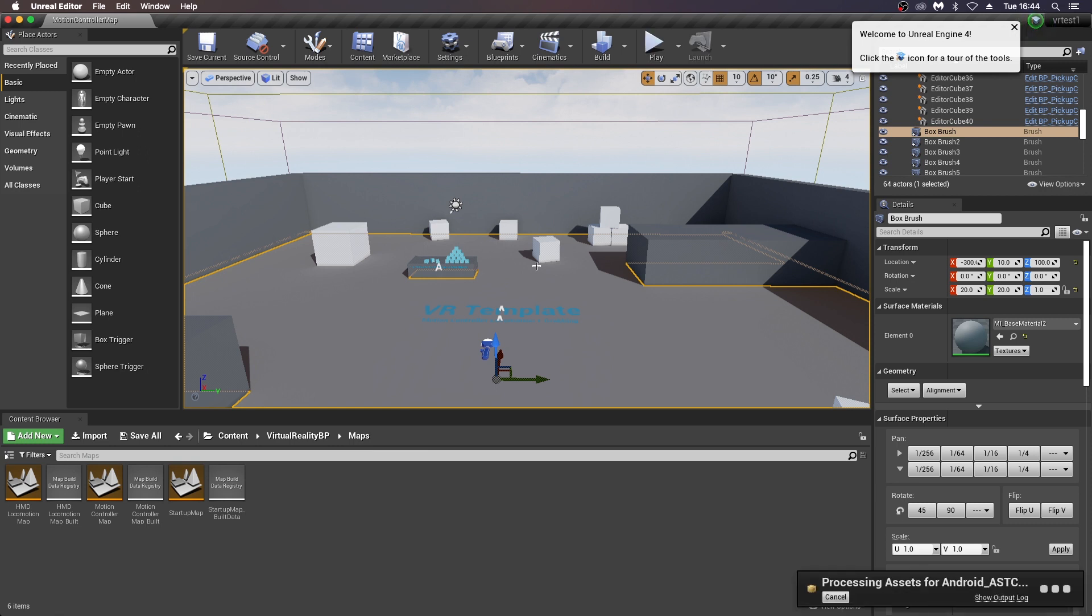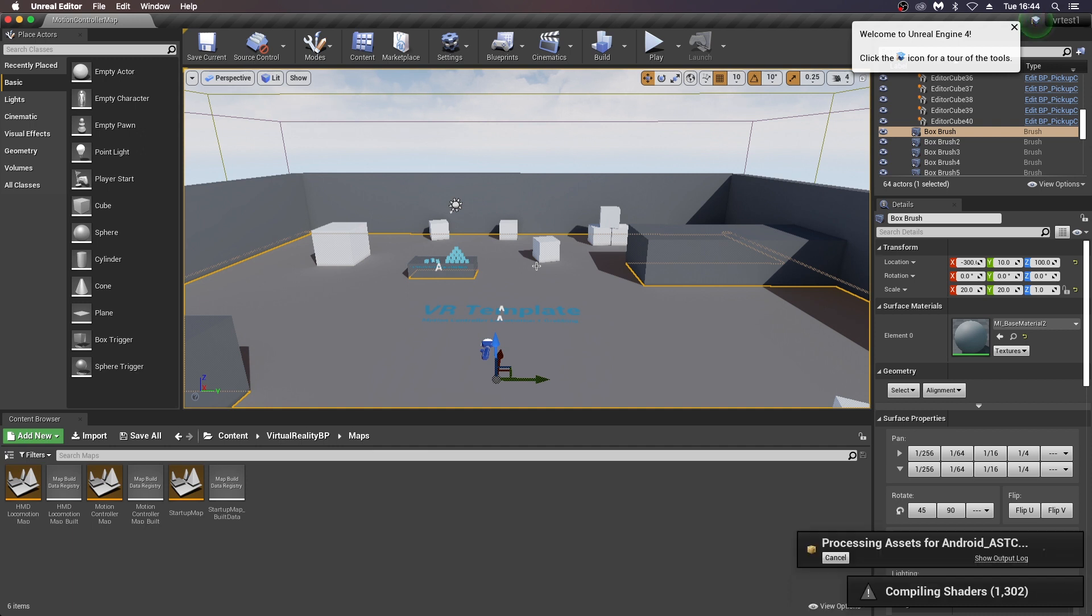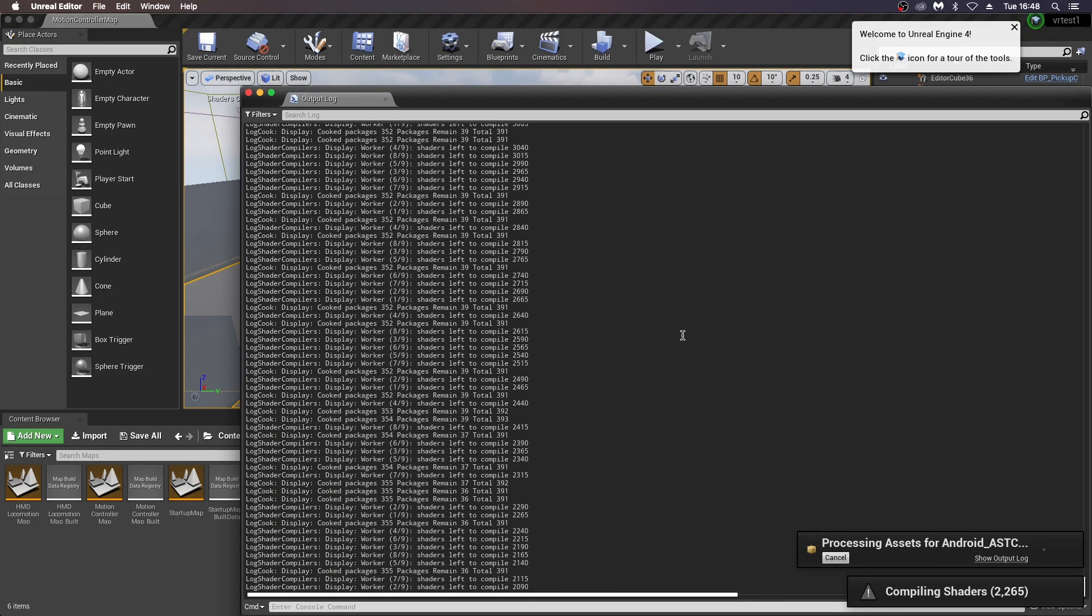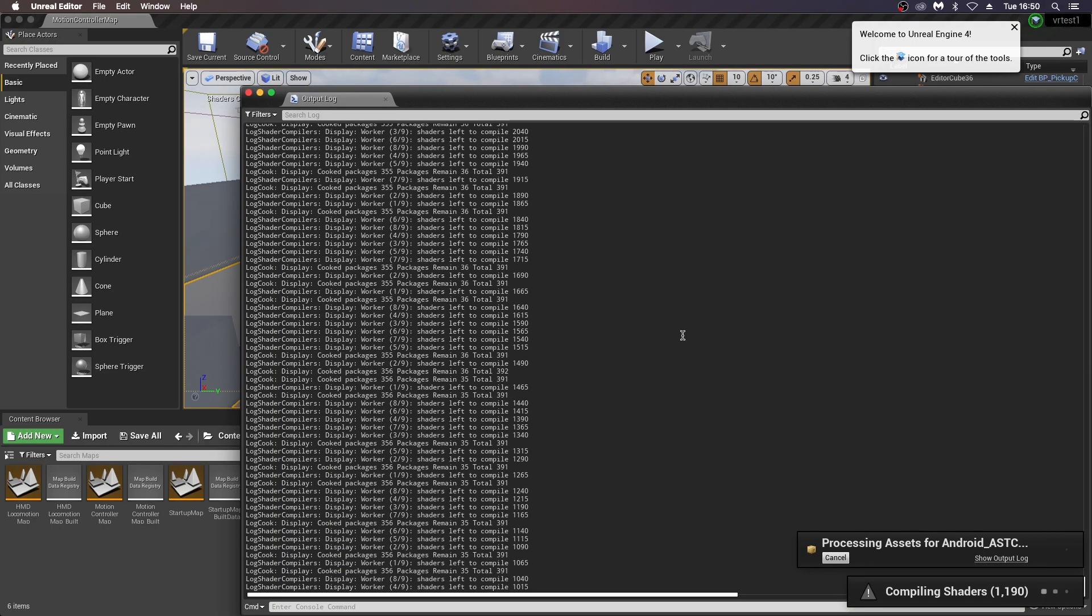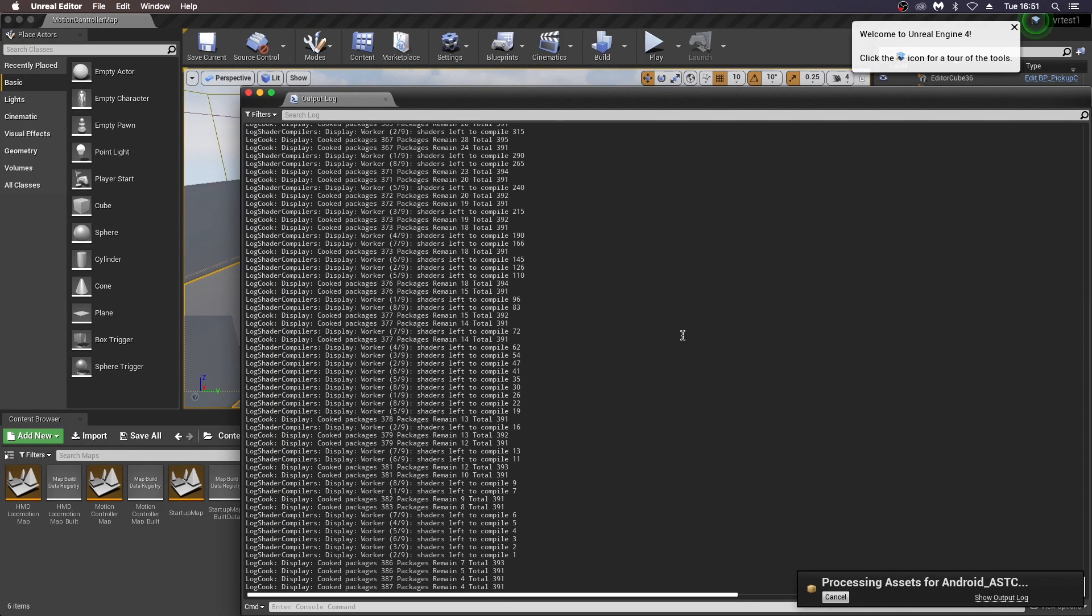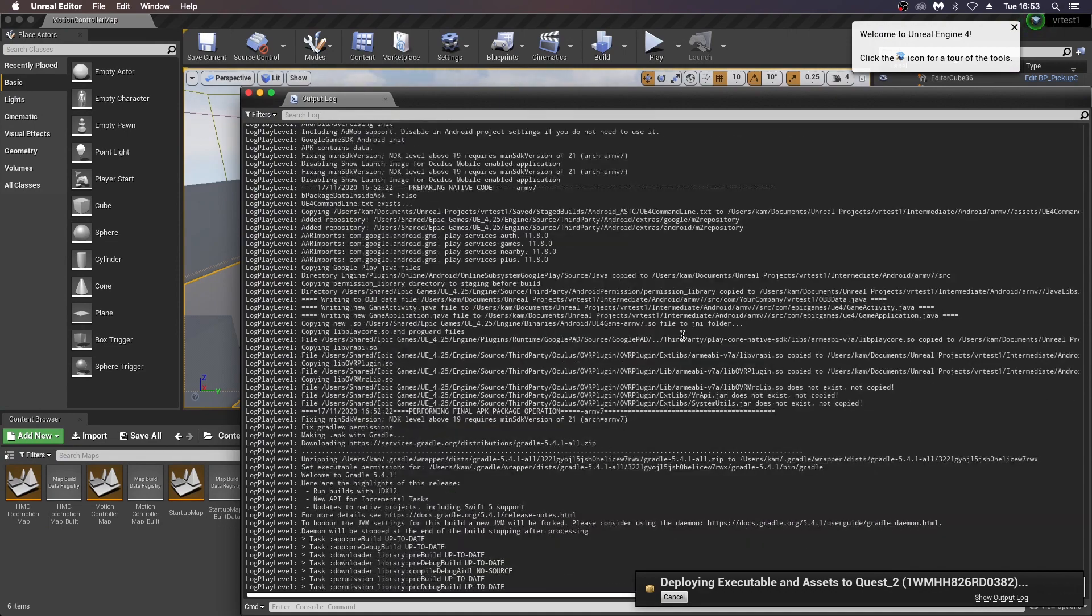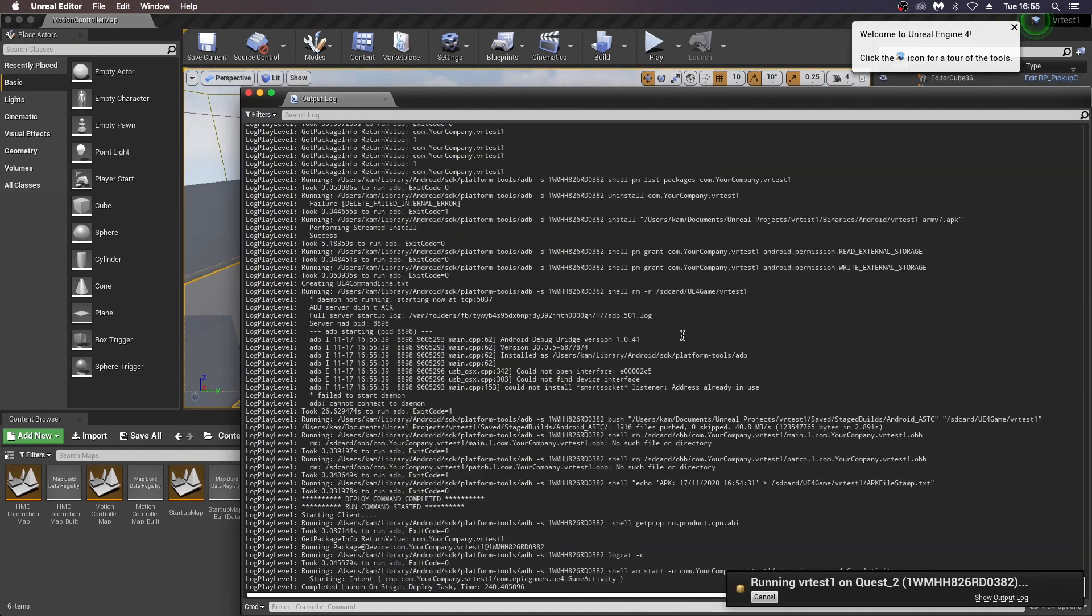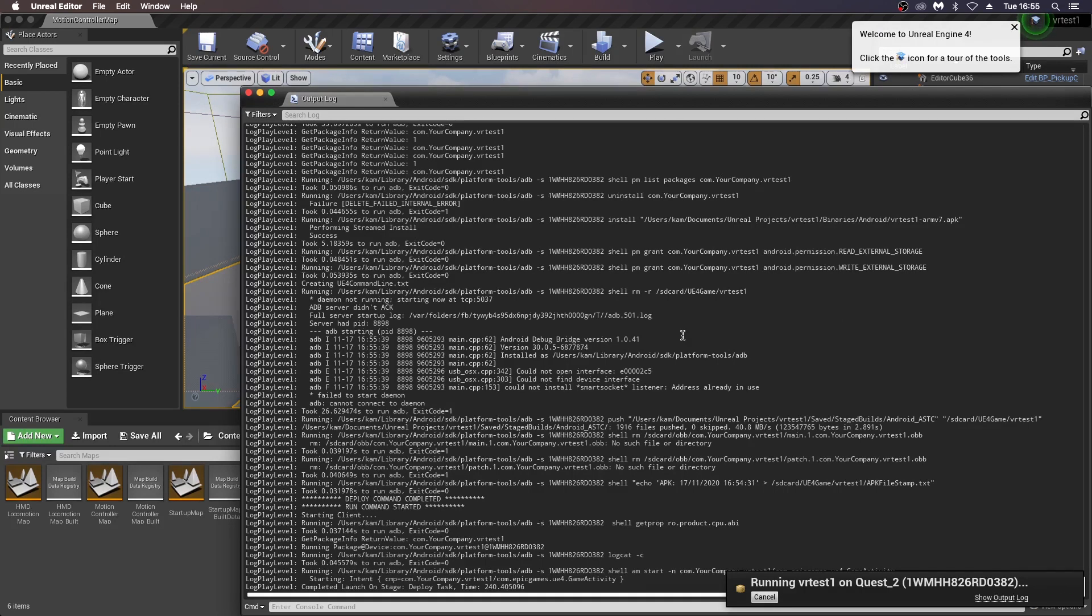You'll start to see this processing assets screen, which may take some time, as I said. So just wait for that. You can get the output log on here, which shows you what exactly is happening. If you have any errors, you can put them in the comments down below and I can see if I can address them, but they'll come up in red. Once everything's good to go, you should see running VR test on Quest. You can pull out your cable, put on your headset, and you should see your level ready to go.